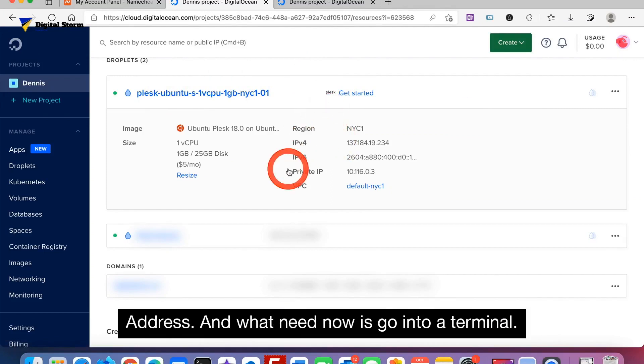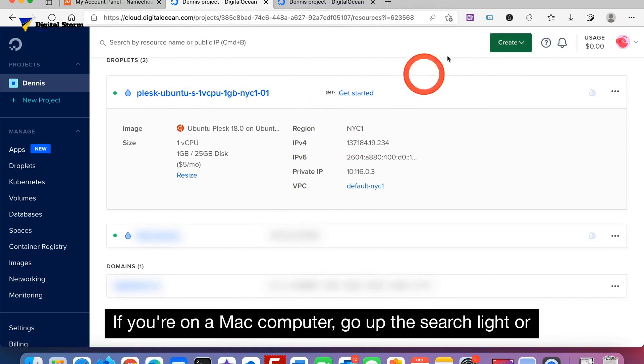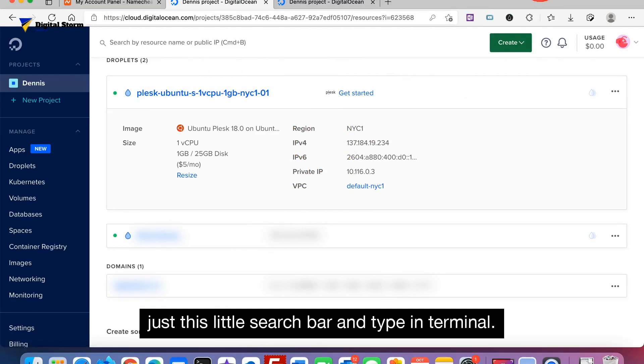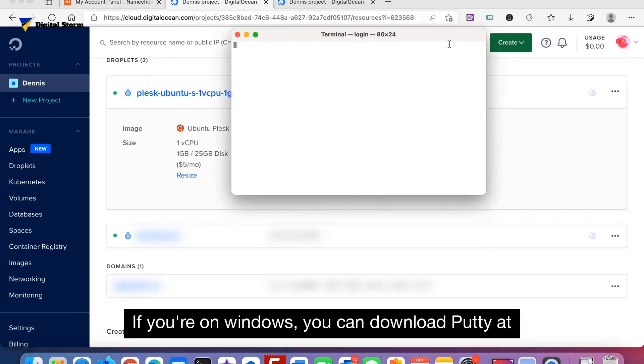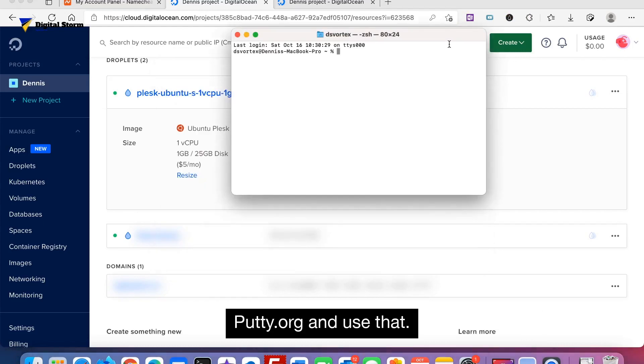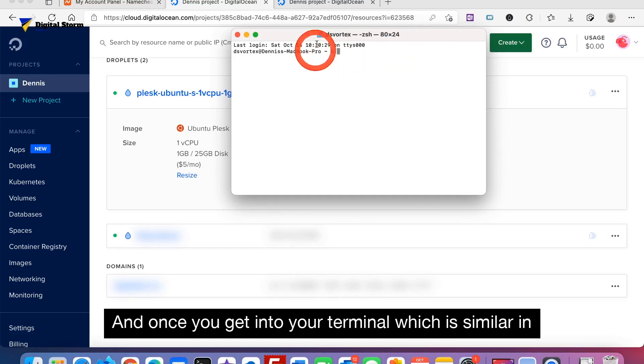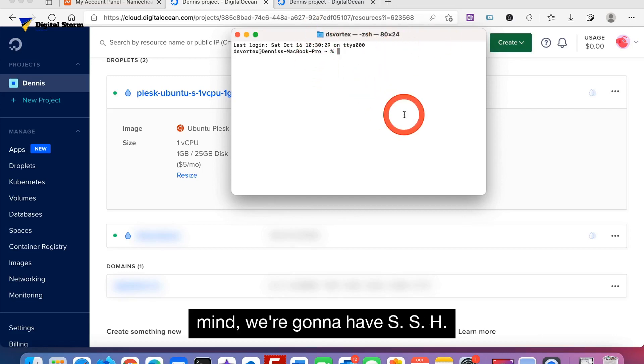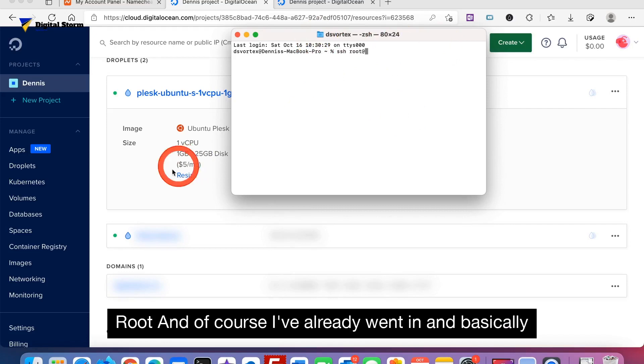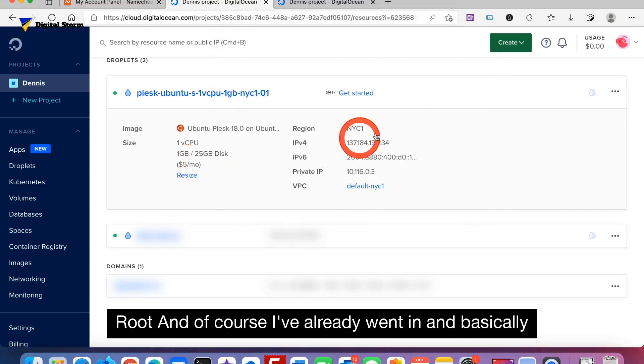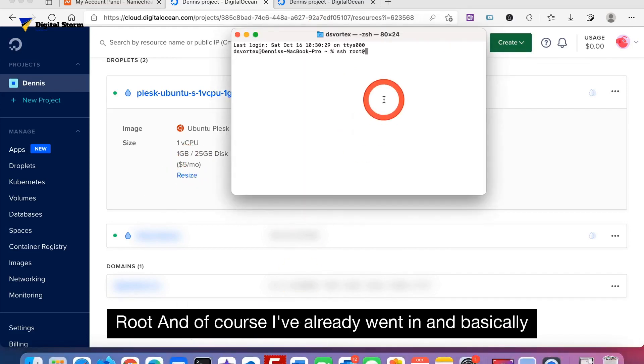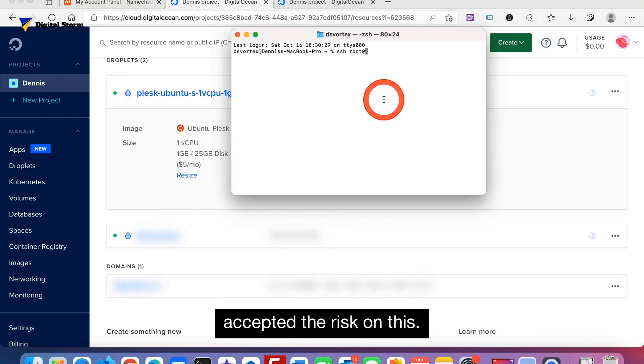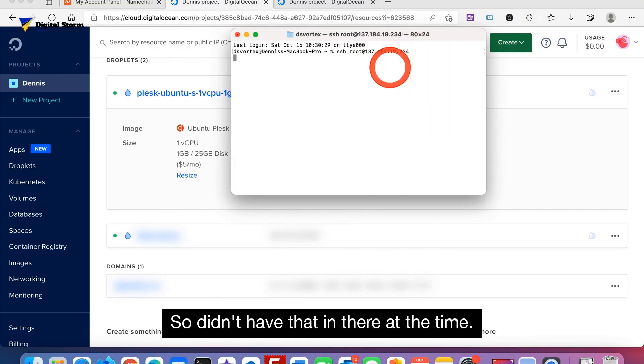What we need now is to go into a terminal. If you're on a Mac computer, go up to Spotlight or just this little search bar and type in terminal. If you're on Windows you can download PuTTY at putty.org and use that. Once you get into your terminal which is similar to mine, we're going to type SSH root.